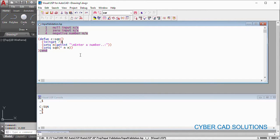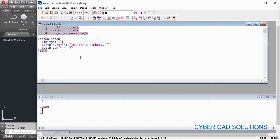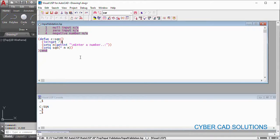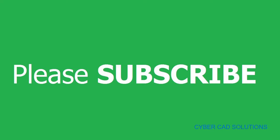Like that, we can control the user input. We can enforce the user to provide the required inputs. Friends, hope you understood how to validate numerical inputs while we are writing programs. Friends, if you like this video, please subscribe to my channel and share this video to your friends. Thanks for watching and welcome to the next session.